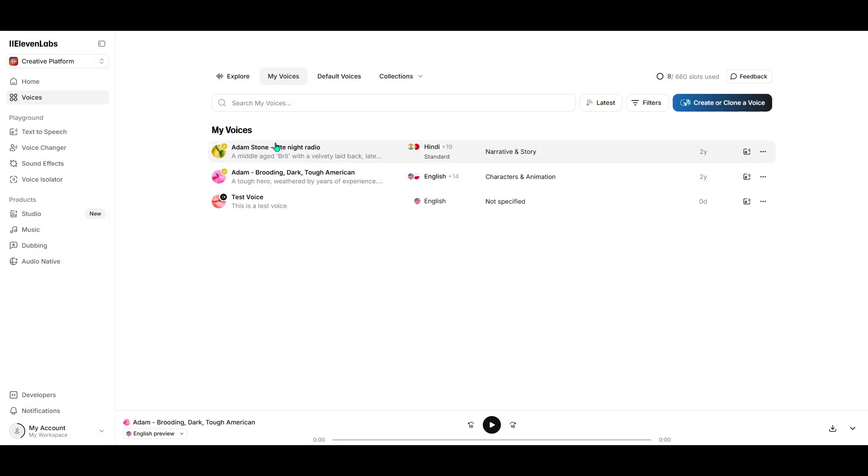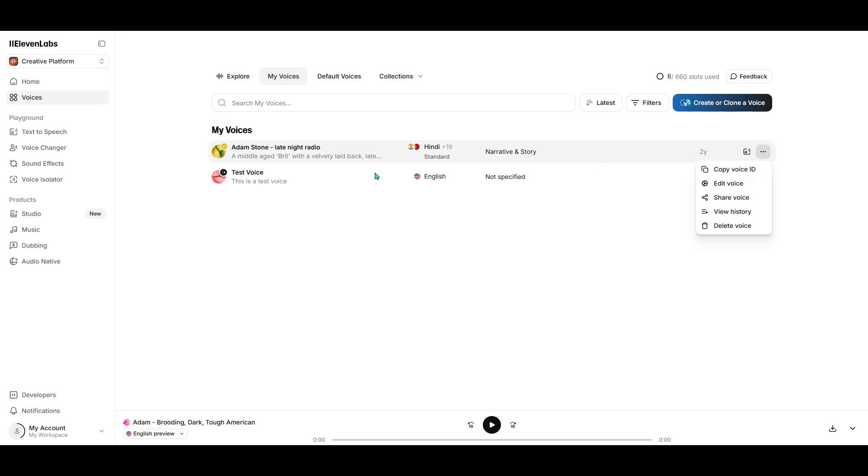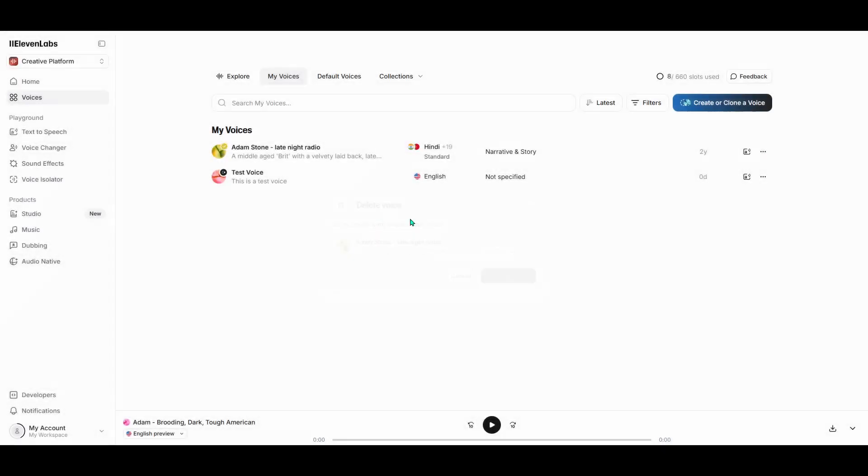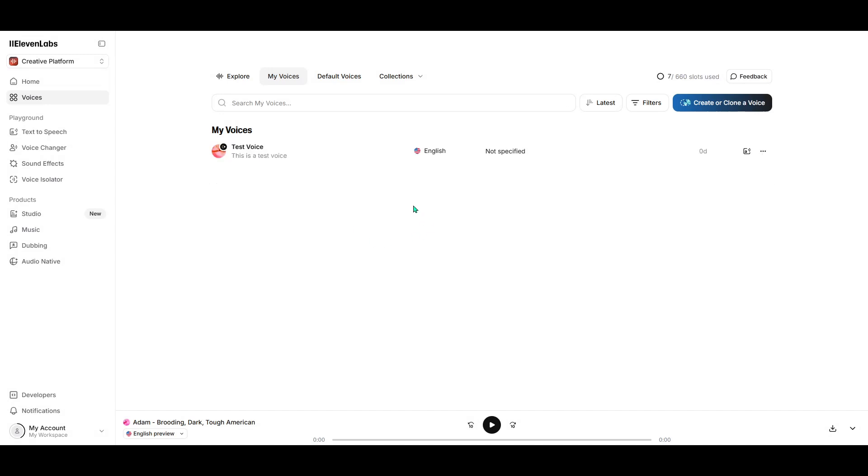It's as simple as that. With these steps, you're now equipped to generate audio using your preferred voice, tailored exactly to your needs. If you found this tutorial helpful, don't forget to stick around for more tips and tricks to make the most of your Eleven Labs experience. Thank you for watching, and happy creating!